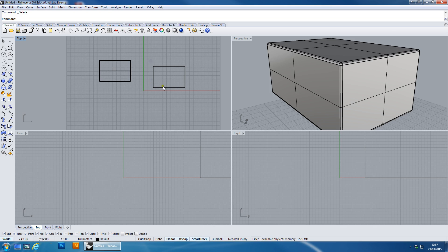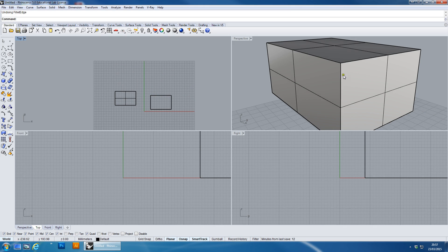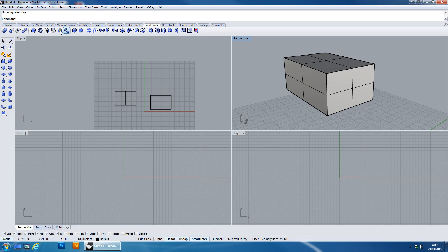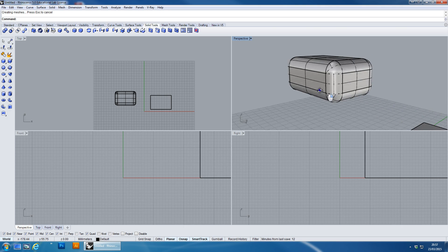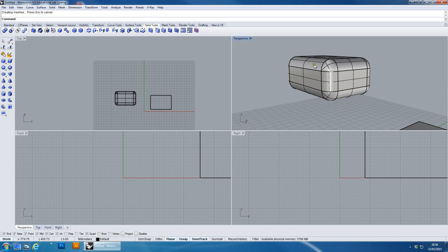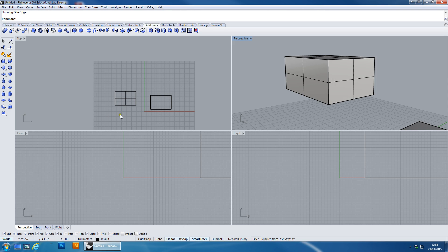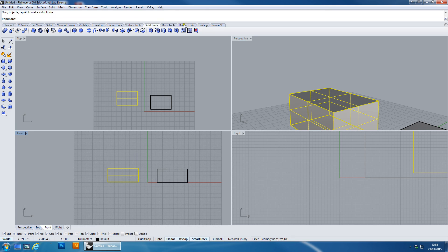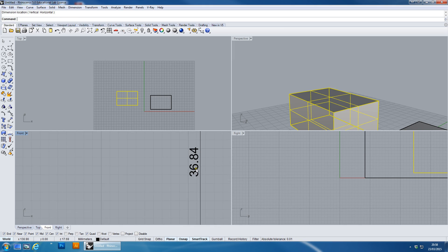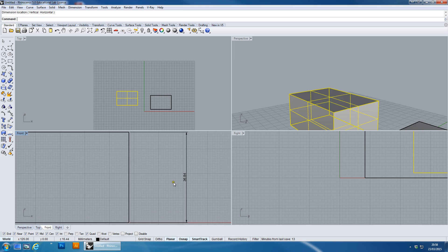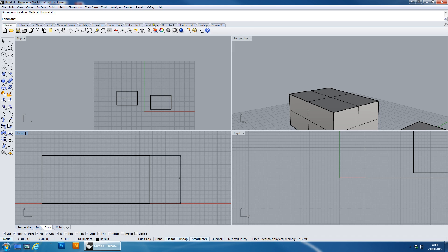Now I'm going to increase the fillet size to show you what that looks like. I'll undo back to the original box and rerun the command from Solid Tools - Variable Radius Fillet. This time I'll choose a radius of 10 first, then choose my edges. A bigger fillet radius produces larger fillets. This raises the question of how big a fillet can be. Let me check the box size - measuring from this point to this point, it's 36.84 millimeters, so half of that is about 18.